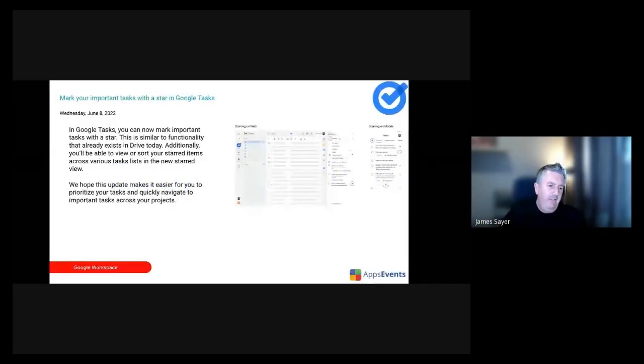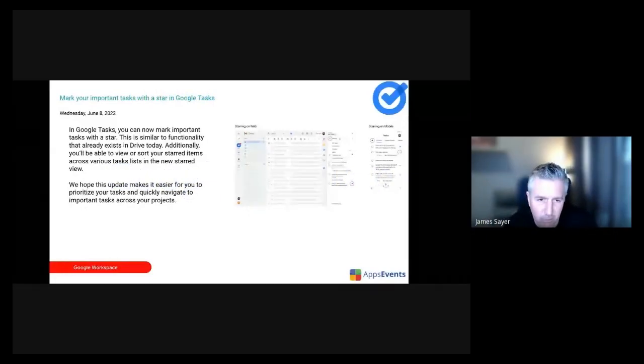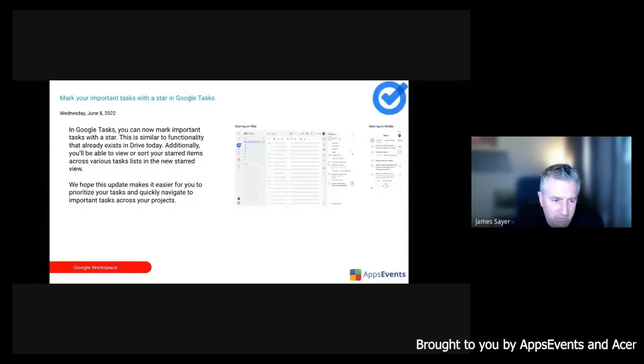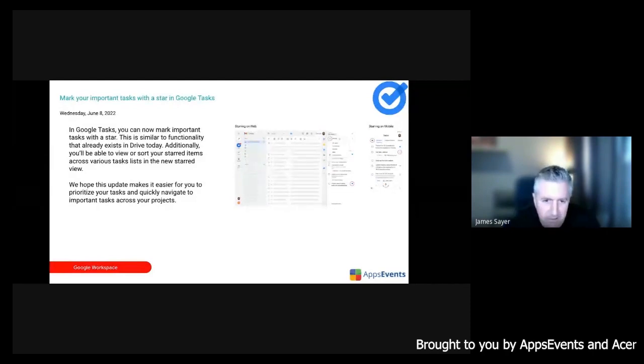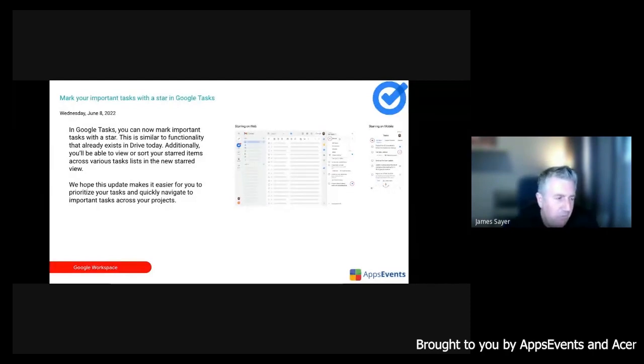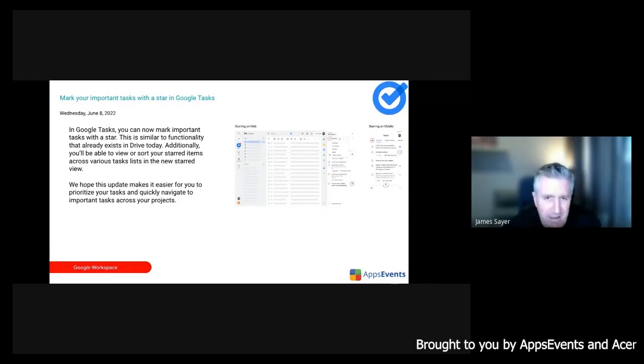Okay, so kicking off the update. Google Tasks - you're probably familiar with Google Tasks because it's embedded in the Gmail interface, but it's also available in chat spaces now as well. Just a minor, there's actually a couple of updates to tasks.